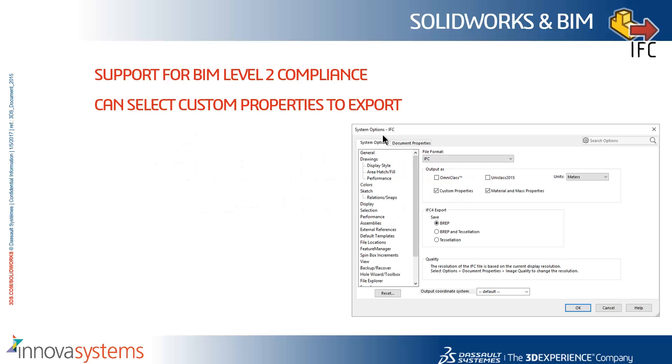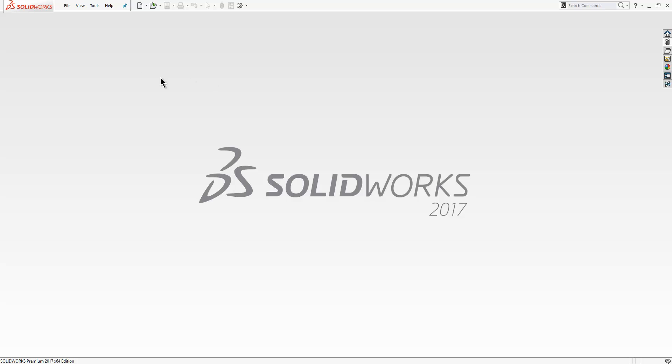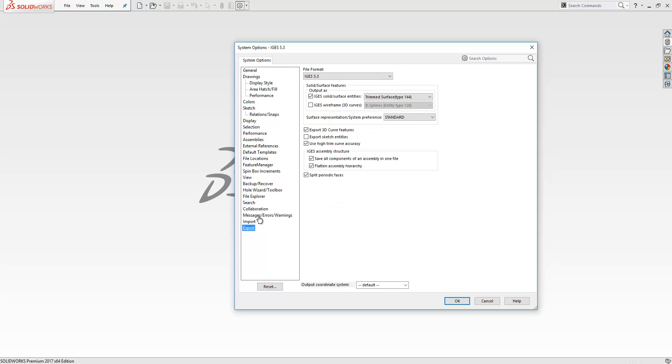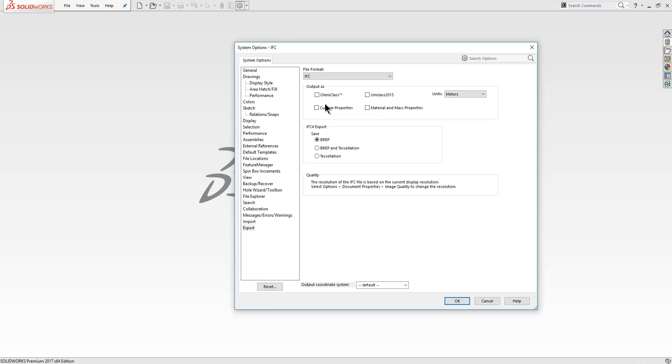We'll now take a look at what's new with SOLIDWORKS and BIM 2017. We now have BIM level 2 compliance. We go into our options, go to the new export section here, and set our file type as IFC.